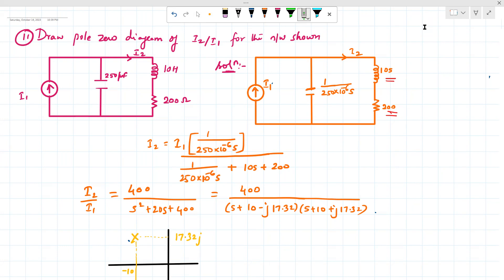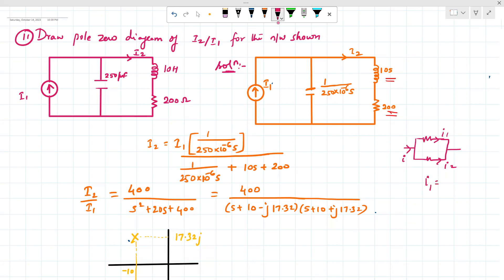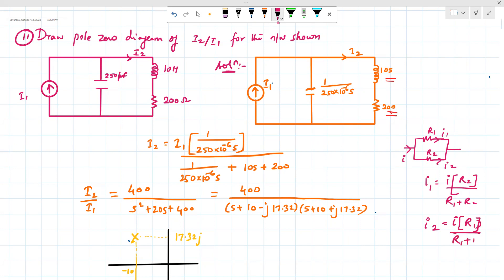The current divider rule: if we have two branches — say i1 and i2 — and a total current i, then i1 equals the total current multiplied by the resistance of the other branch divided by the total resistance. Similarly, i2 equals the total current into the resistance of the other branch divided by the total resistance. That same formula has been applied here.